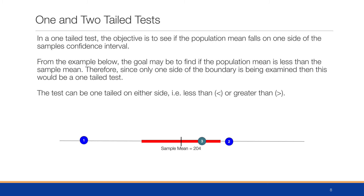In a one-tail test, the objective is to see if the population mean falls on one side of the sample's confidence interval. For example, the goal may be to find if the population mean is less than the sample mean. Since only one side of the boundary is being examined, this is a one-tail test. The test can be one-tailed on either side — if we have a less than or greater than sign in our hypothesis test, it will be a one-tail test.